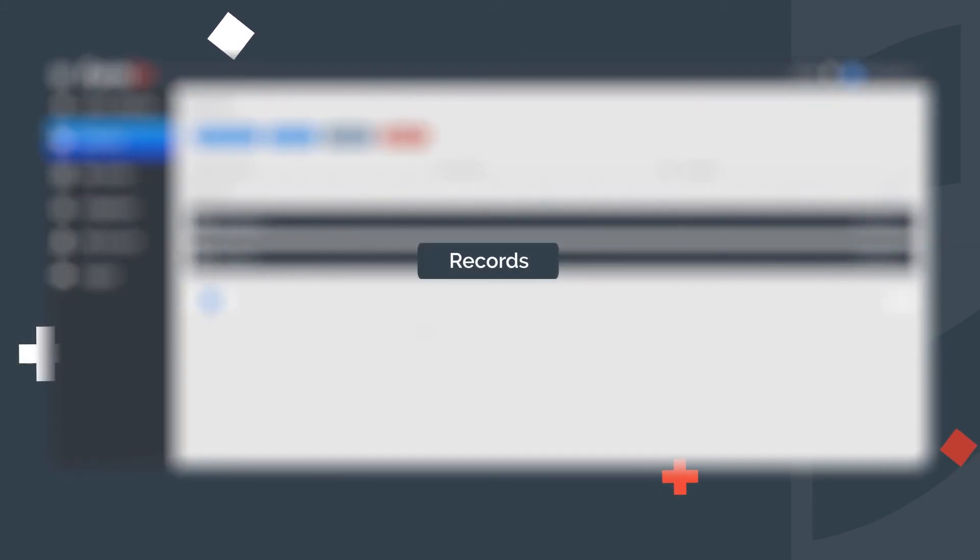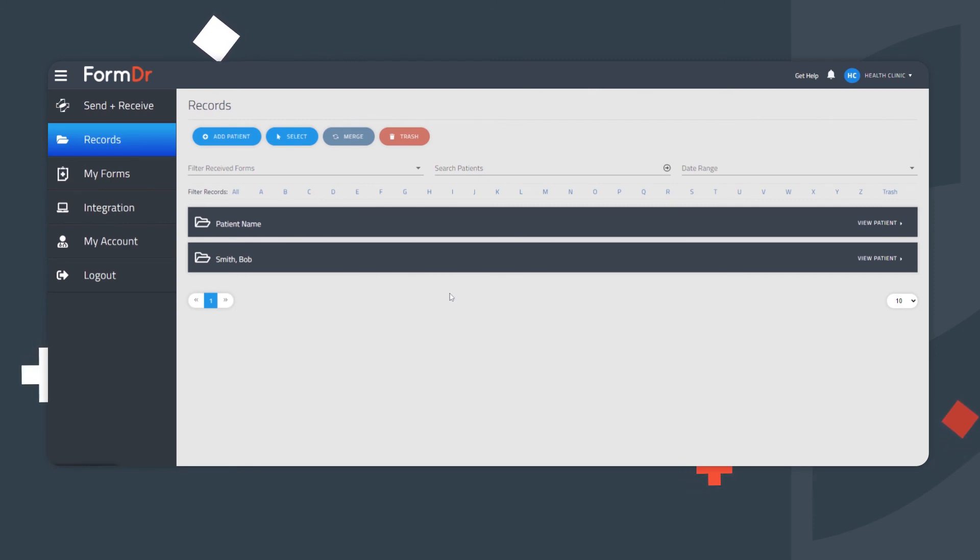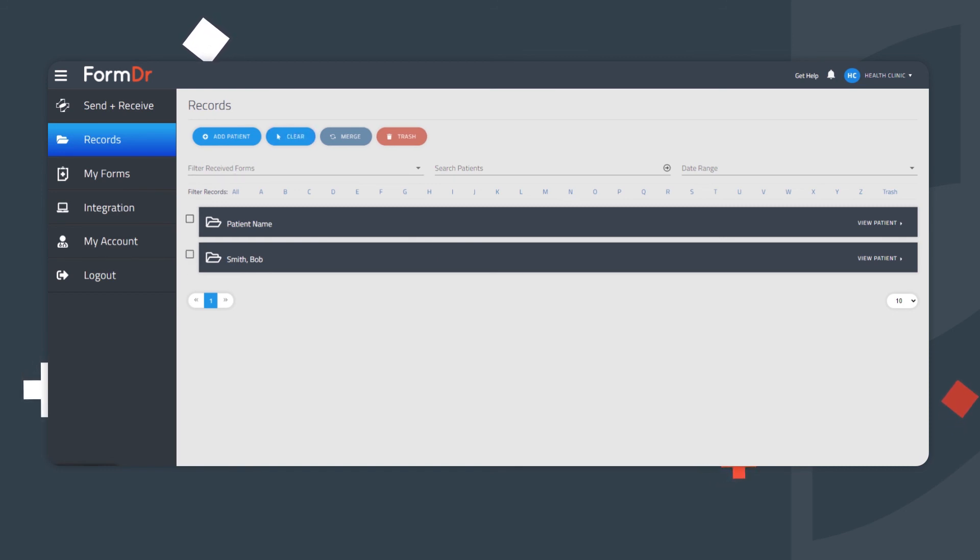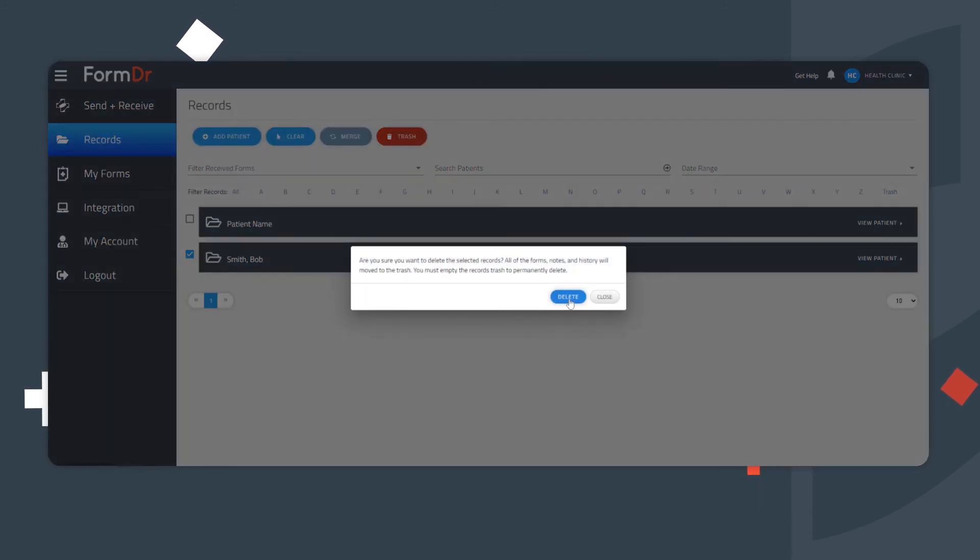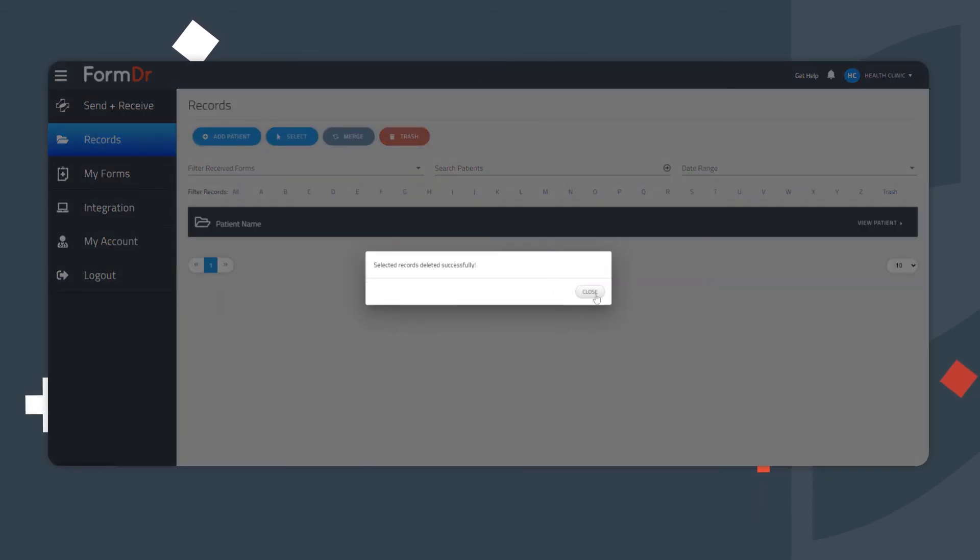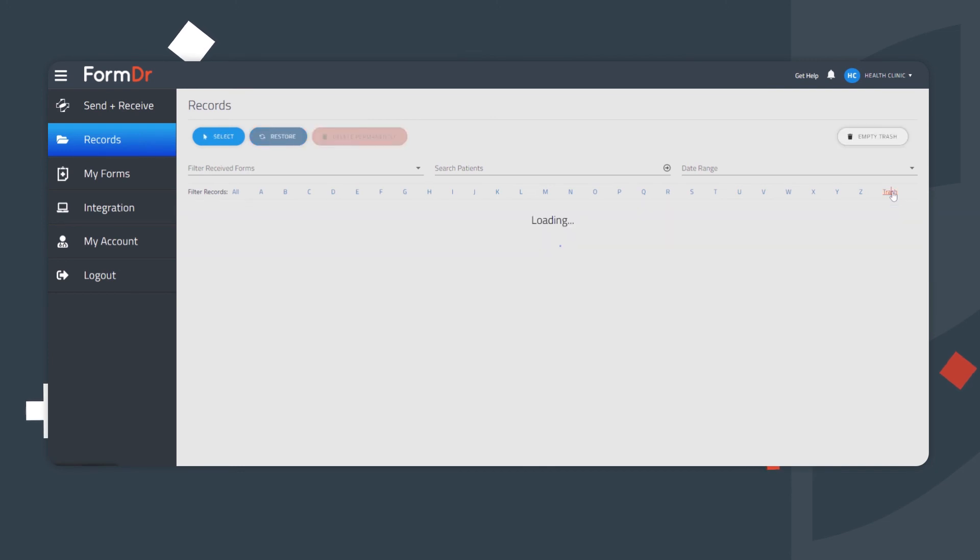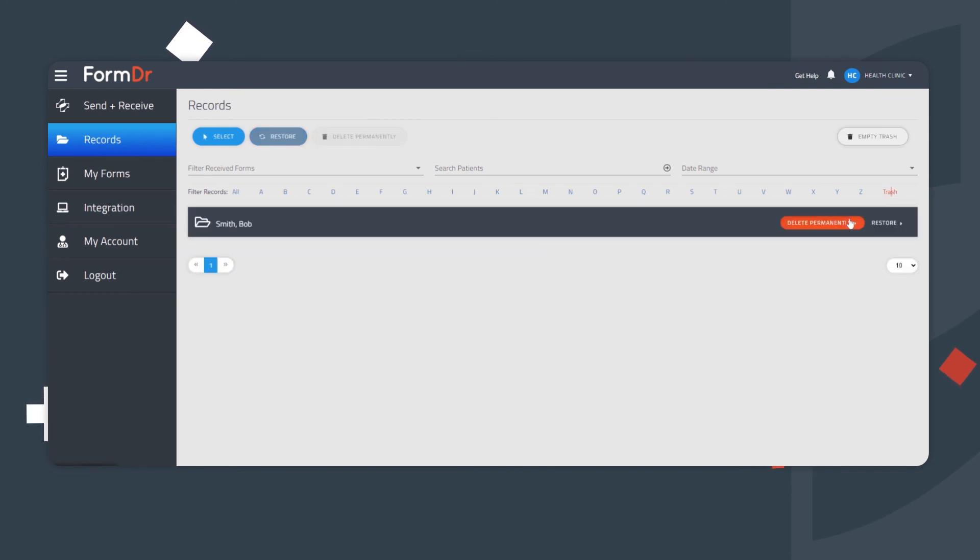Records. Records is a perfect solution for primary or secondary storage needs. All submissions are found here, and it's where records can be downloaded or printed. To delete a record, click Select and then designate the record. From here, the record goes into the trash, where you have the options to either restore or delete permanently.